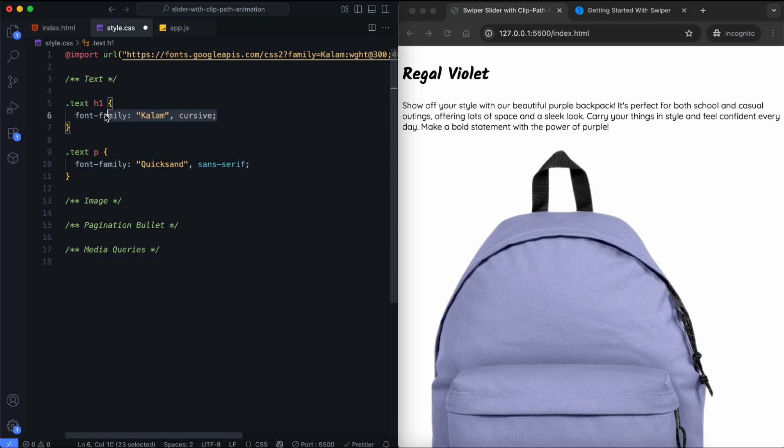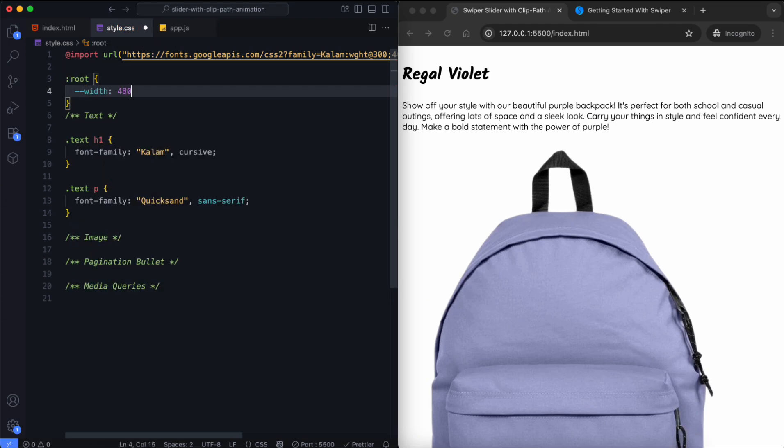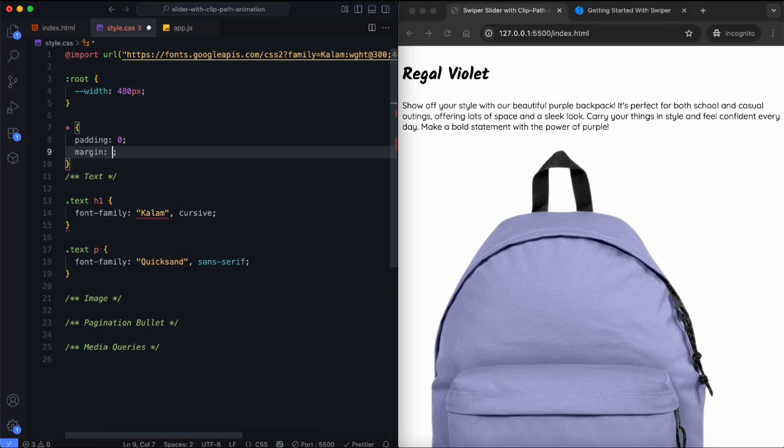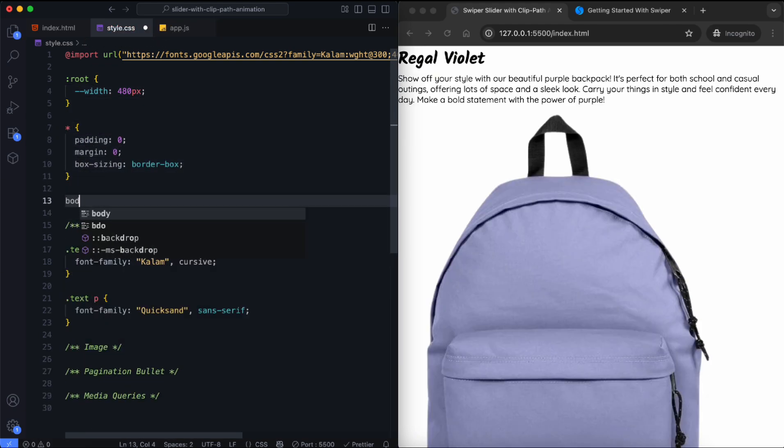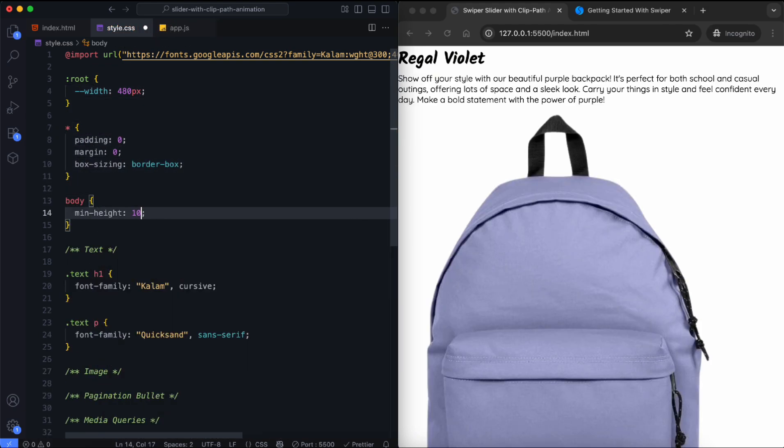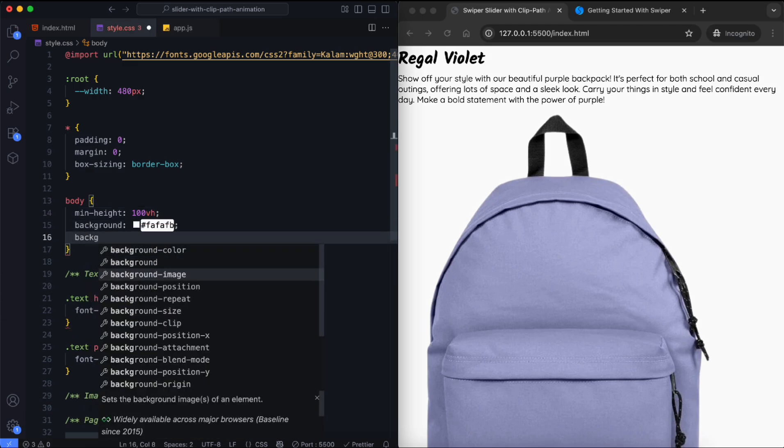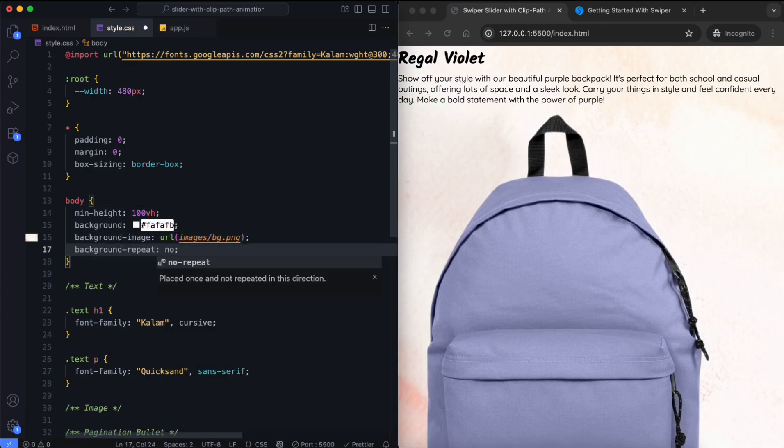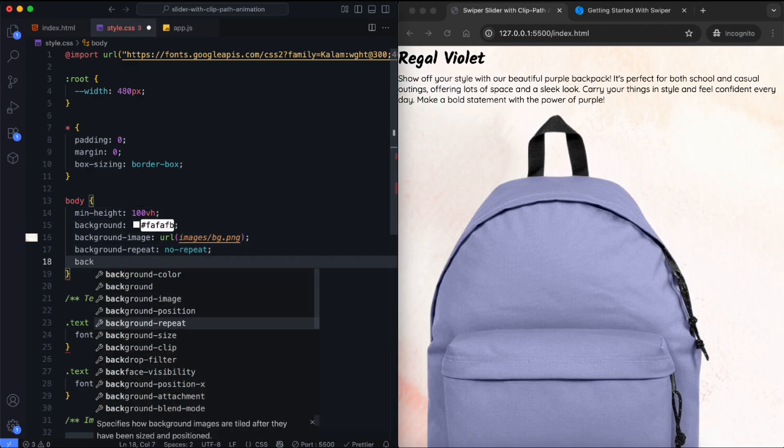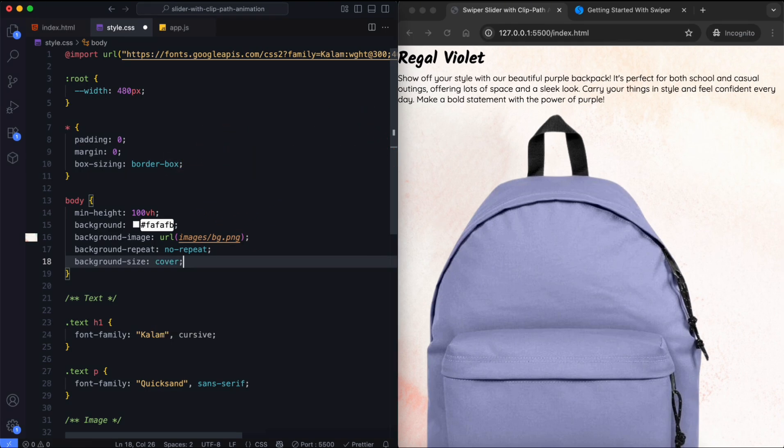We use these fonts for the title and description. We set a variable for the image size. The body has a background image that covers the full screen. You can find the image link in the description so you can download it if you'd like.